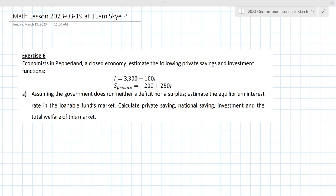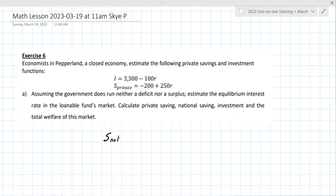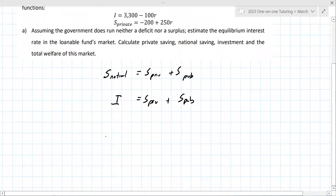Neither a deficit nor a surplus — we're estimating the equilibrium interest rate. At first glance, this appears to be the standard approach: set them equal to each other. National savings, as we saw last time, is private plus public savings. The same applies to investment — private plus public. Since it's neither a deficit nor a surplus, we just set them equal and solve for R.